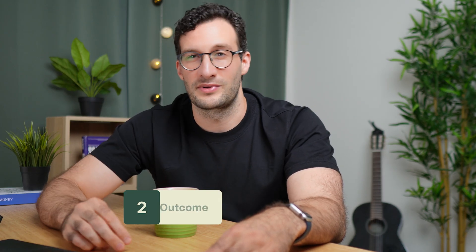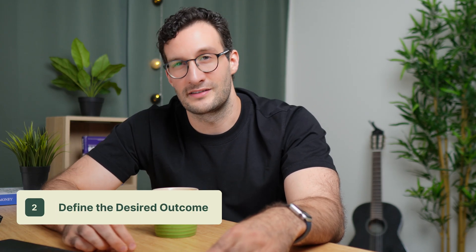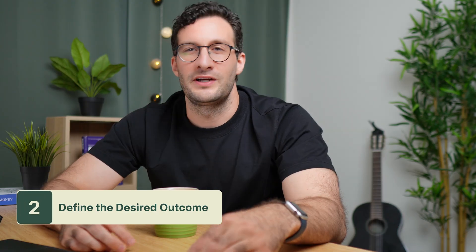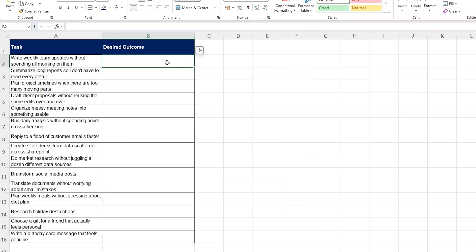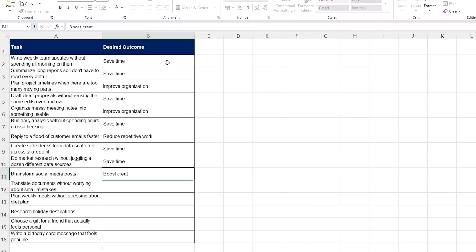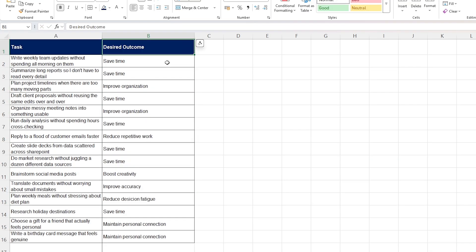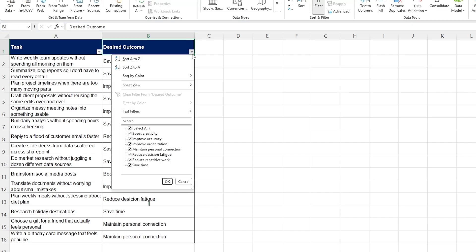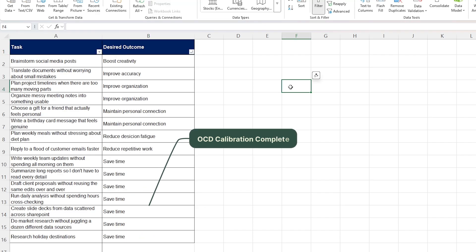The second step is to define the desired outcomes. For each task on your list, ask yourself: what am I trying to achieve? Is it to increase productivity? Is it to improve quality? And optionally but helpfully, group your tasks into categories.